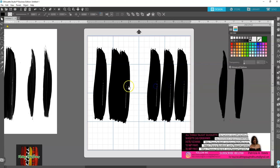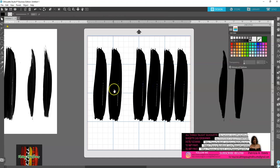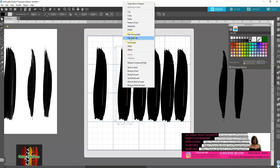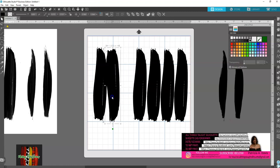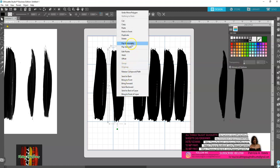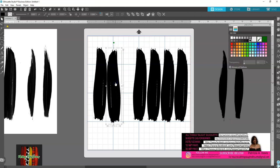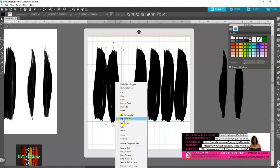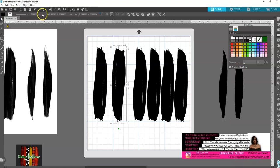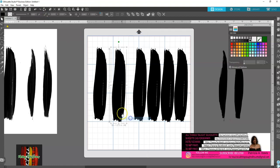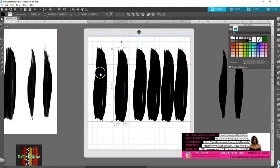Some people flip one and then flip the next one vertically. I'm not going to do that — I'm going to keep all of them the same way. I didn't think I would like the way it looks flipped, so I just kept it as it was. You can also flip it horizontally — that's completely up to you. I flipped it back to the way I want it.